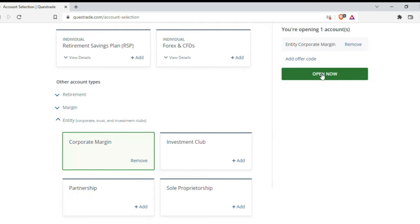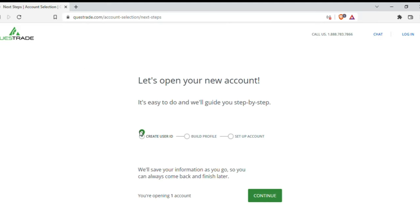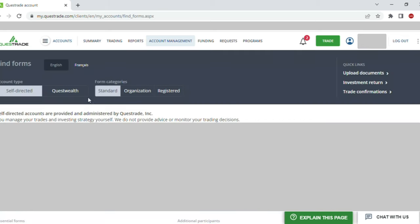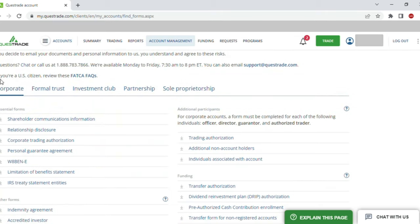Once you click here and click 'Open', it's a three-step process. I will log in, but if you are new, you will have to continue. You can see here 'Account Management — Find Forms'. Once you click there, all the forms I will be showing are available. Once you select 'Organization', you will have all the forms for corporate.